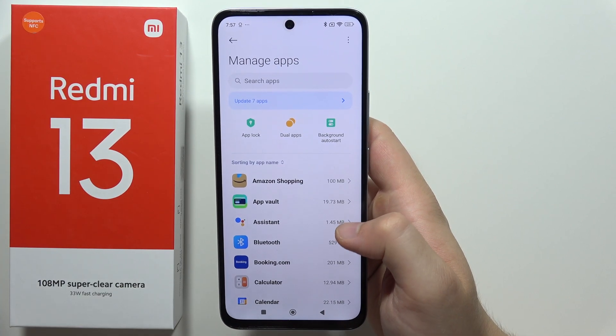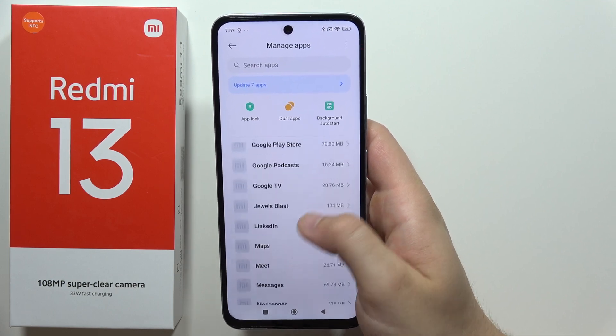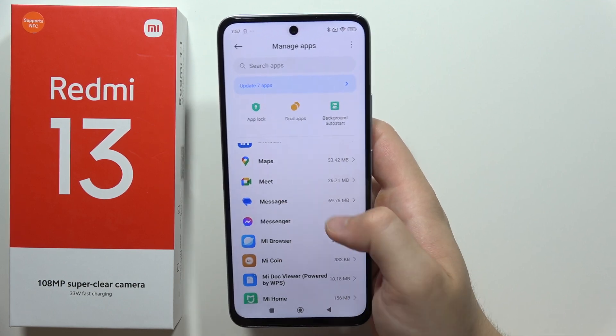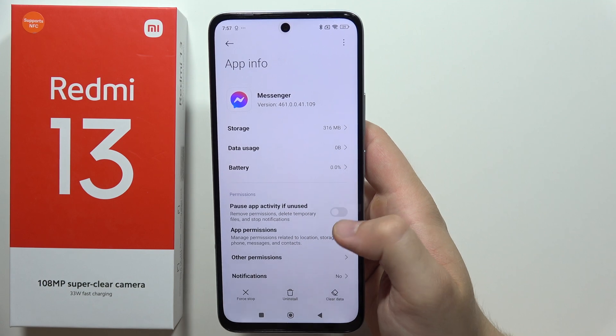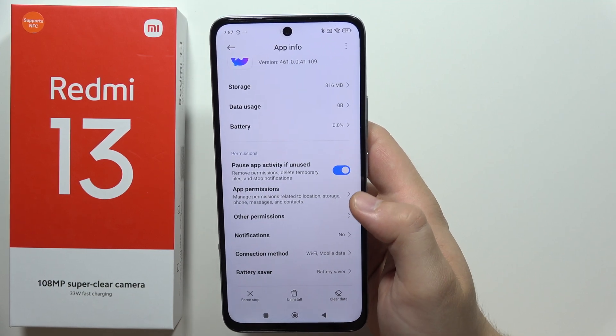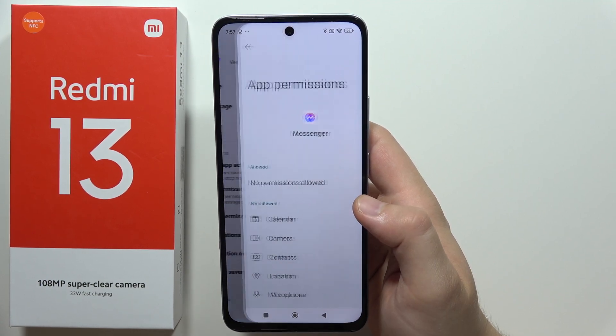Now go to Manage Apps, and you have to find Messenger. It will be available right here under the Messages application. Now all you have to do is go into the App Permissions.